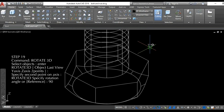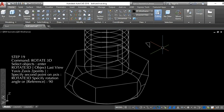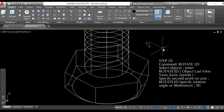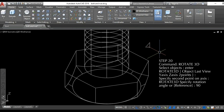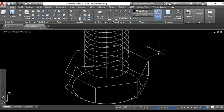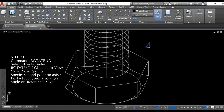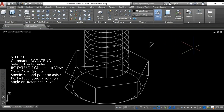Step 19: rotate the object using the rotate 3D command at a rotation angle of 90 degrees. Step 20: rotate the object again using the rotate 3D command at a rotation angle of 90 degrees. Step 21: rotate the object once more using the rotate 3D command at a rotation angle of 180 degrees.